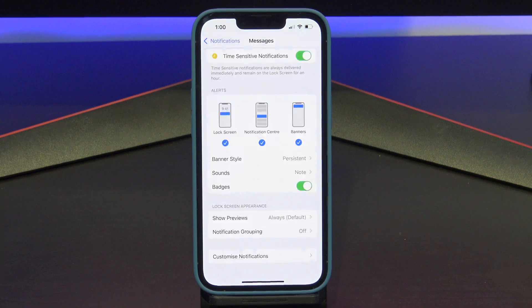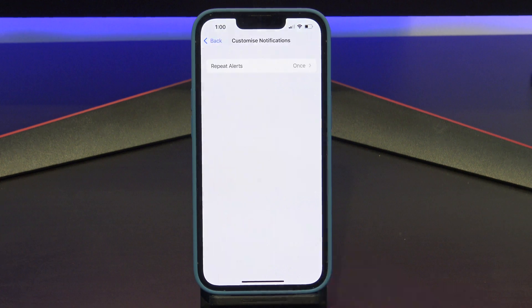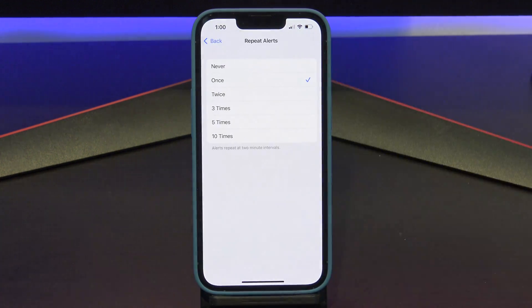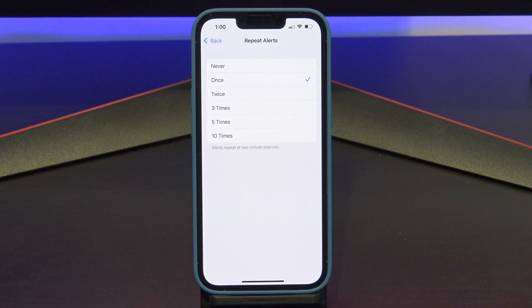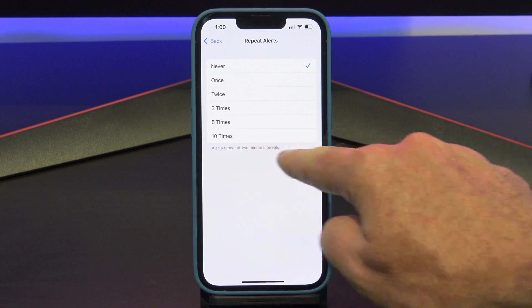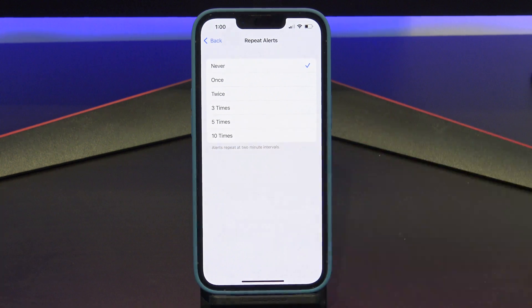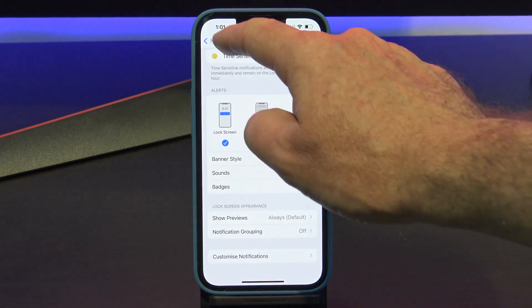The last option, and possibly the most annoying, is Customised Notifications and then Repeat Alerts. In here you can control how many times your messages will make a sound when a message comes in. If you don't pick your phone up and check the message when it first comes in, it will send another alert two minutes later. This could be why people feel overwhelmed and think they are getting so many messages. For me, I would set this to Never — however, it's probably the main reason people are addicted to their phones.